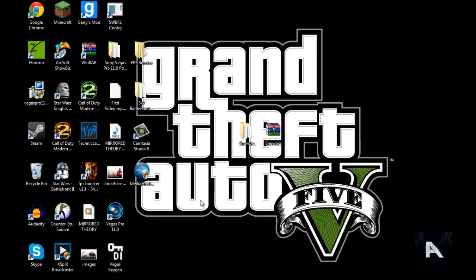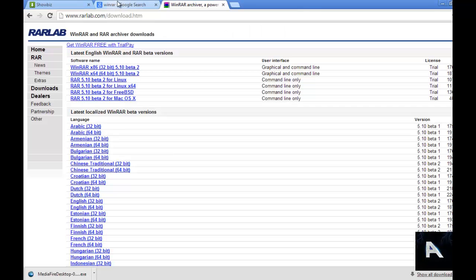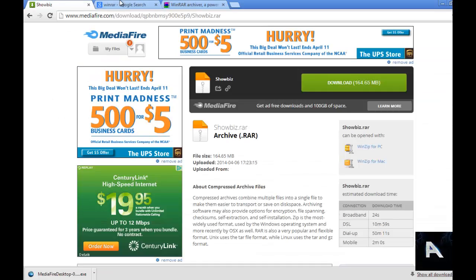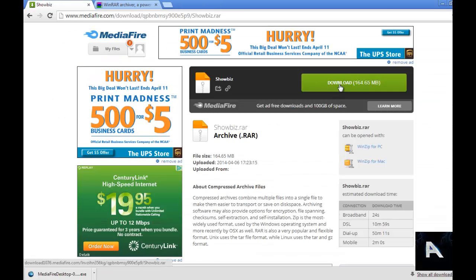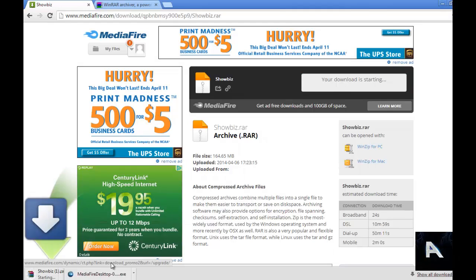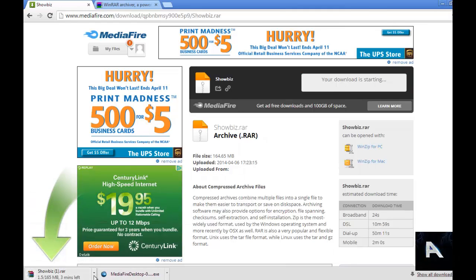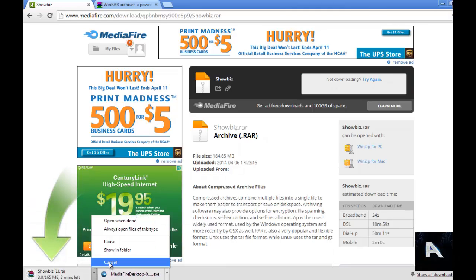It's actually really easy. I'm going to have a link in the description on how to get it. And basically it's just this program right here. You're going to download it — I'm just going to cancel it because I already have it.